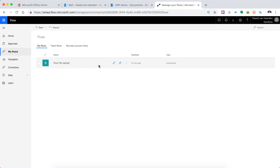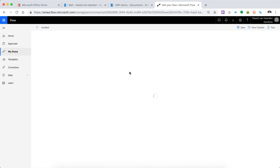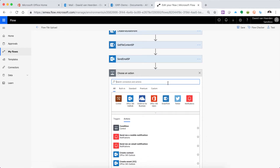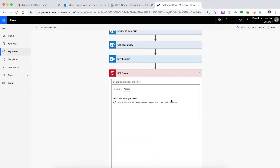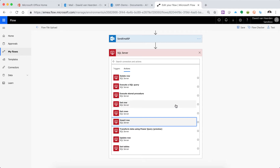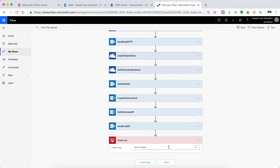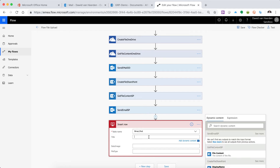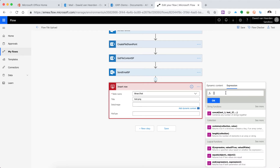So let's go into our Flow and edit this. We've sent our email for SharePoint and all of this is working well. Let's go into the next one and add a SQL action — SQL Server — and we're going to be inserting a row. The table name is binary test in our case, and now it's going to ask us for a title, so let's just say test. Data image is where we're going to be writing the variable that we prepared earlier, so variables — and this is var_attachment.